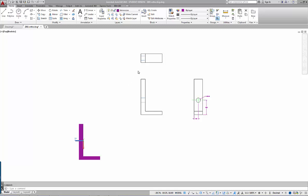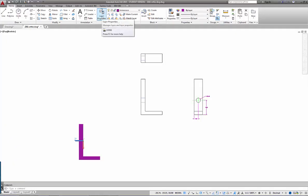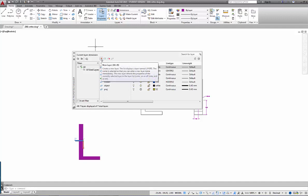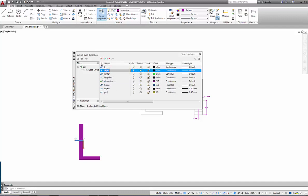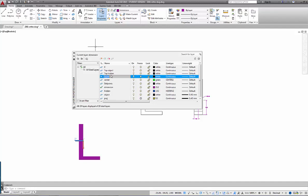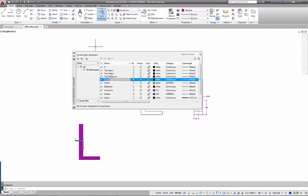The first thing I need to do is make sure my objects are on individual layer environments. I'm going to go to layer properties. I've got a bunch of general layers, but now I'm going to set up a few kit-specific layers: a layer for top object, one for top hidden, and one for top dimension. I'll do the same thing for front.